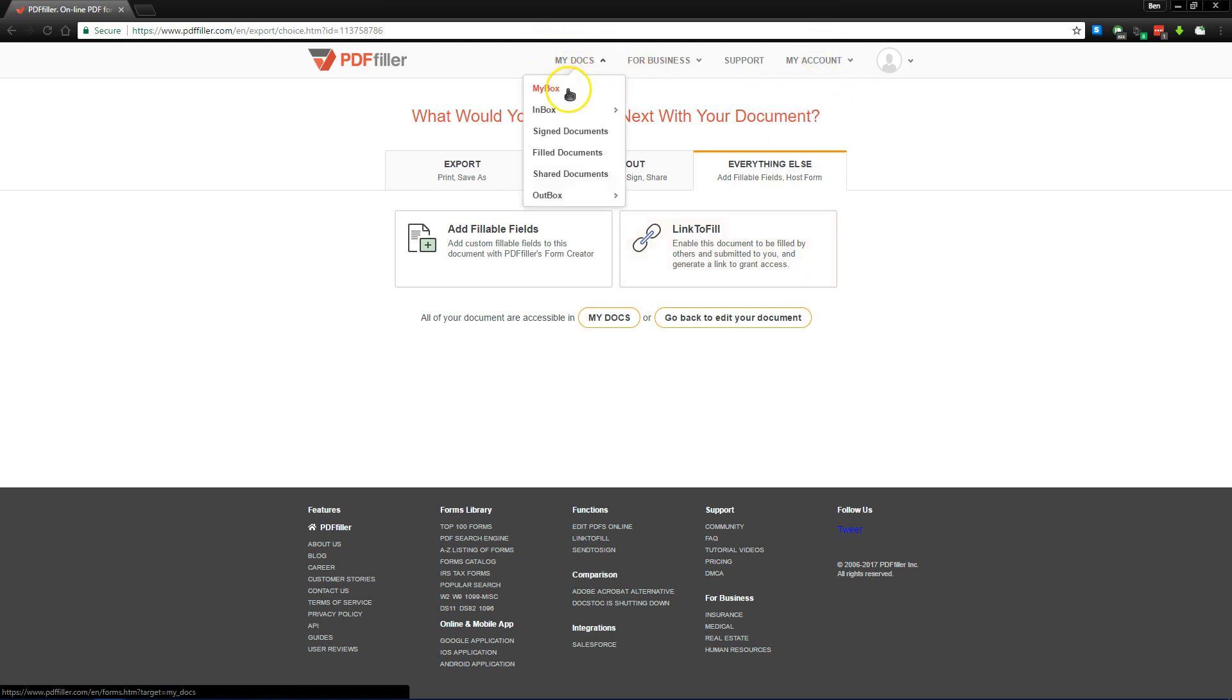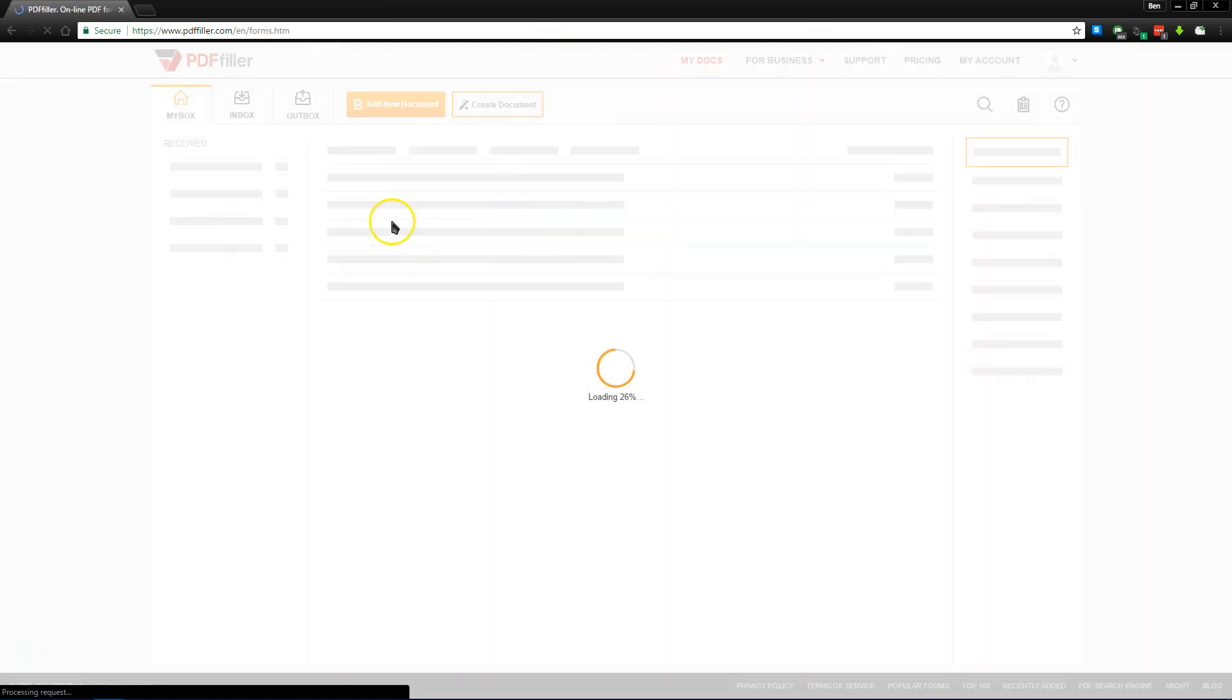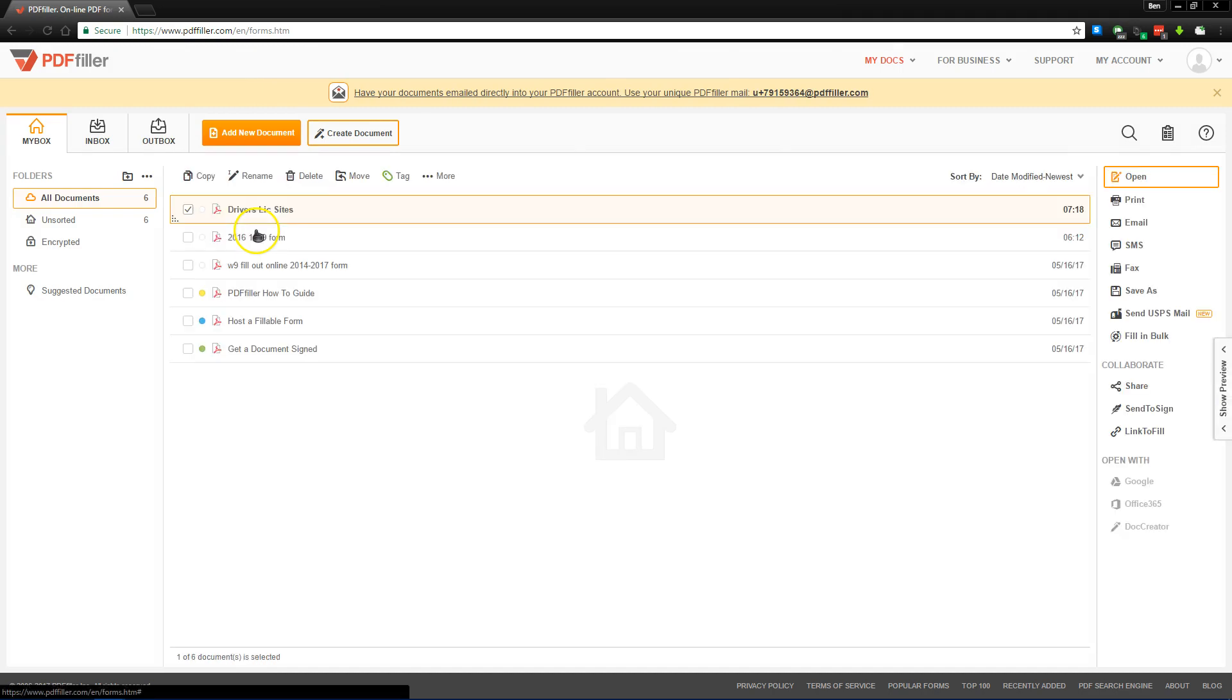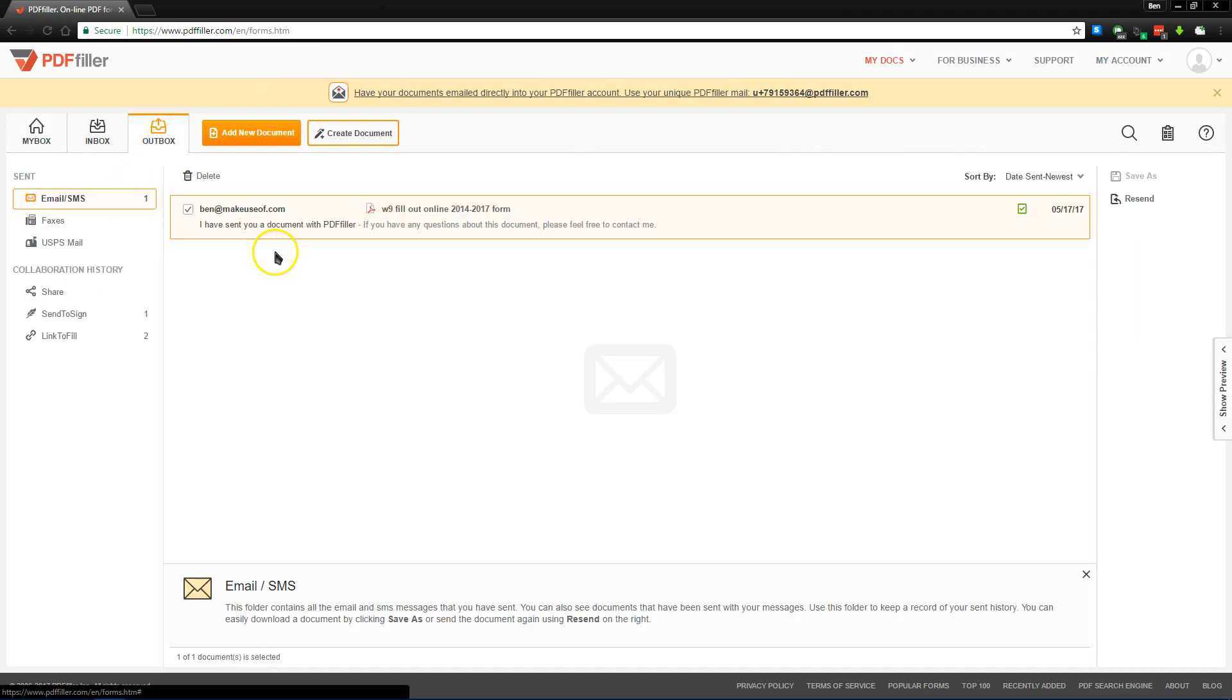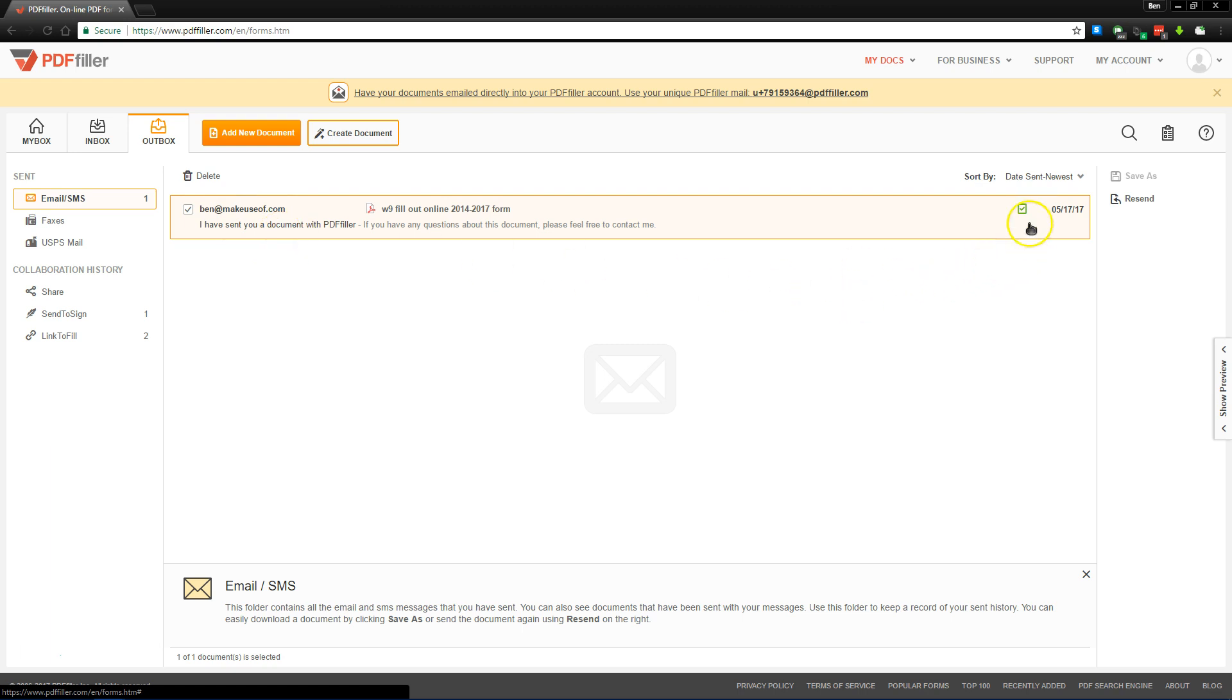Once we jump back to my inbox, you'll see in the tabs up here, the Outbox tab is really useful because it lets you see who you've sent documents to and their status. So you can see here yesterday I sent a document to myself to test, and over here it says that it's been read, and I've sent that back.